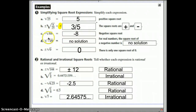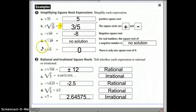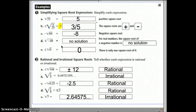Now, if the negative sign is inside the radical, then we have no solution, because there's no real number times itself that gives you a negative. And 0 only has one root — you don't have a positive 0 or a negative 0. It's just 0.